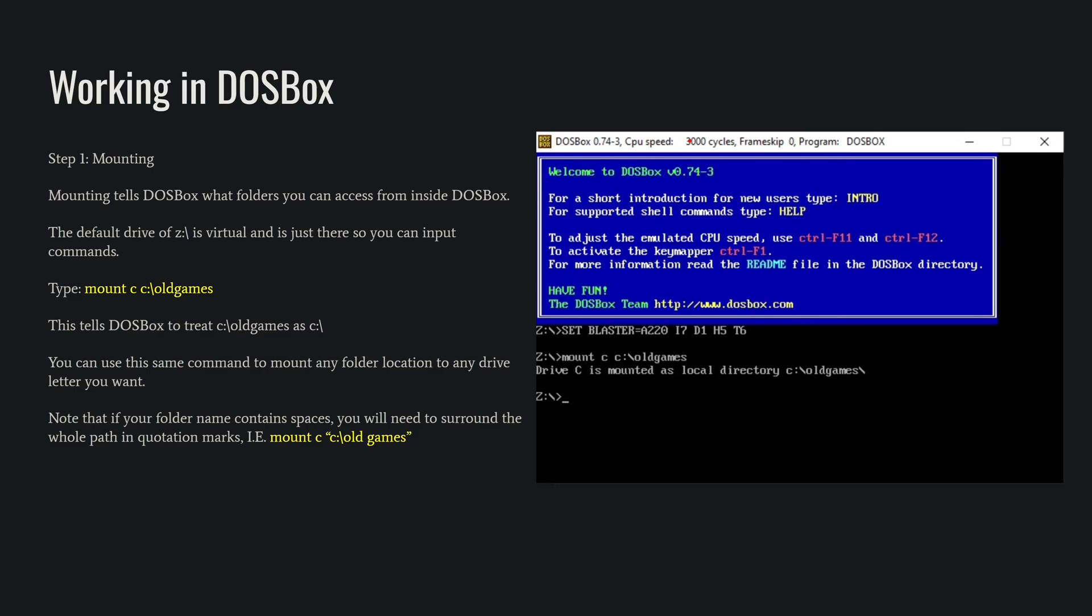If your folder name has a space in it, if it was old space games, you'd need to put it in quotation marks because DOS doesn't understand spaces, and it doesn't understand files longer than 8 characters long.